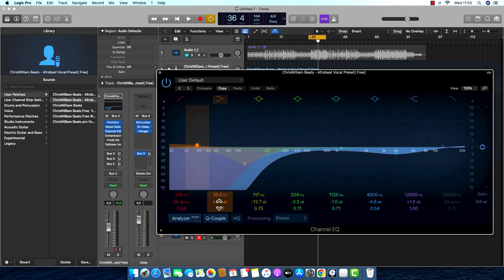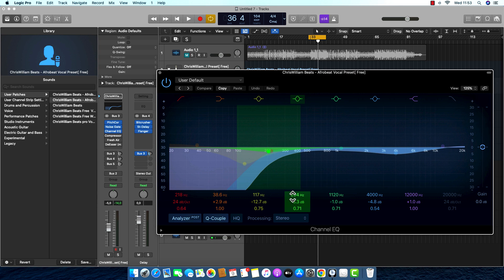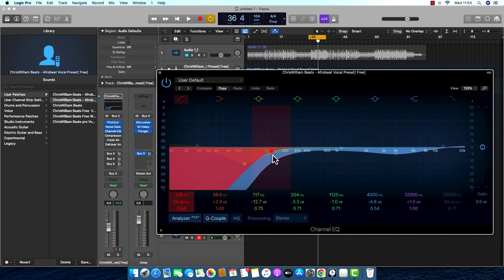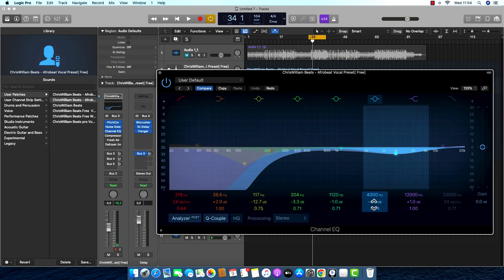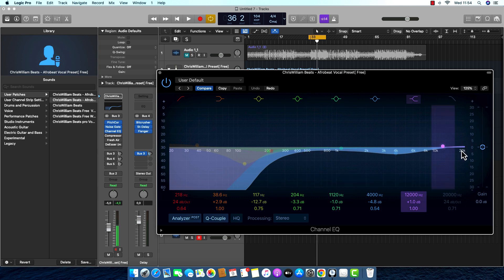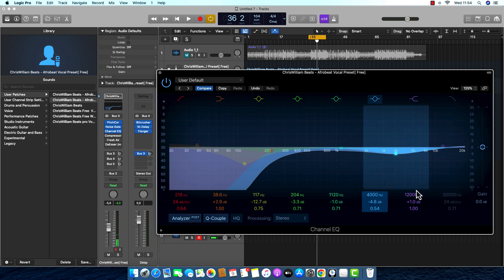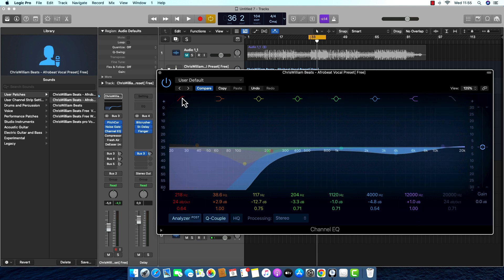Then I boosted at around 3826Hz by 2.9dB. Then I cut again at 204Hz by minus 3dB, because there was some muddiness there — it's not too much now. Then I cut again at 4480Hz, and I boosted at 12,000Hz by 1dB.